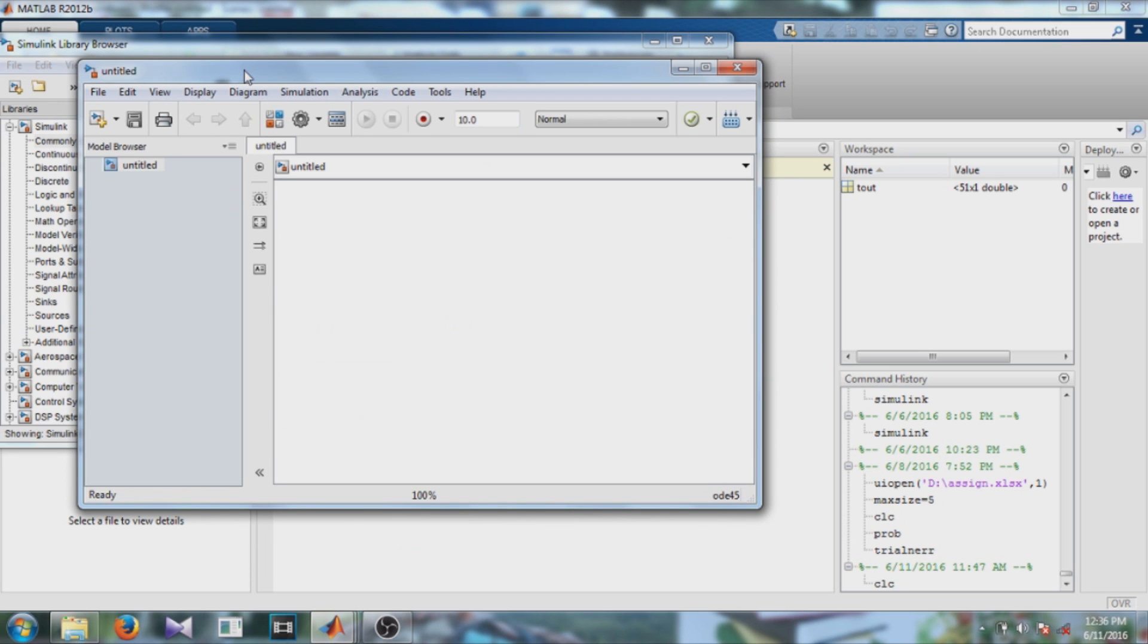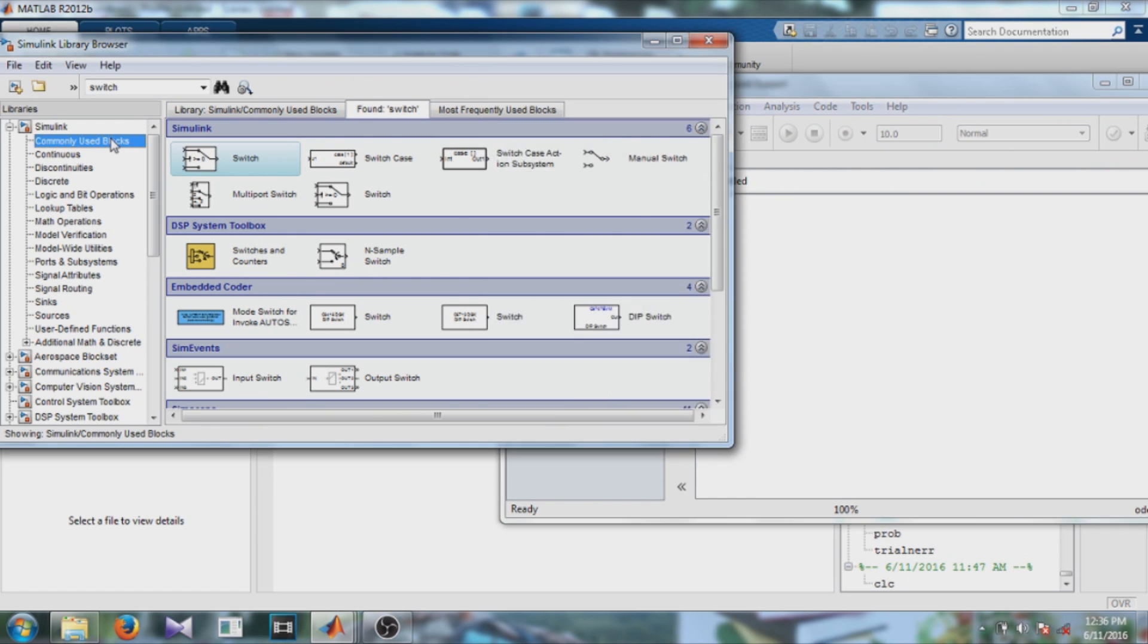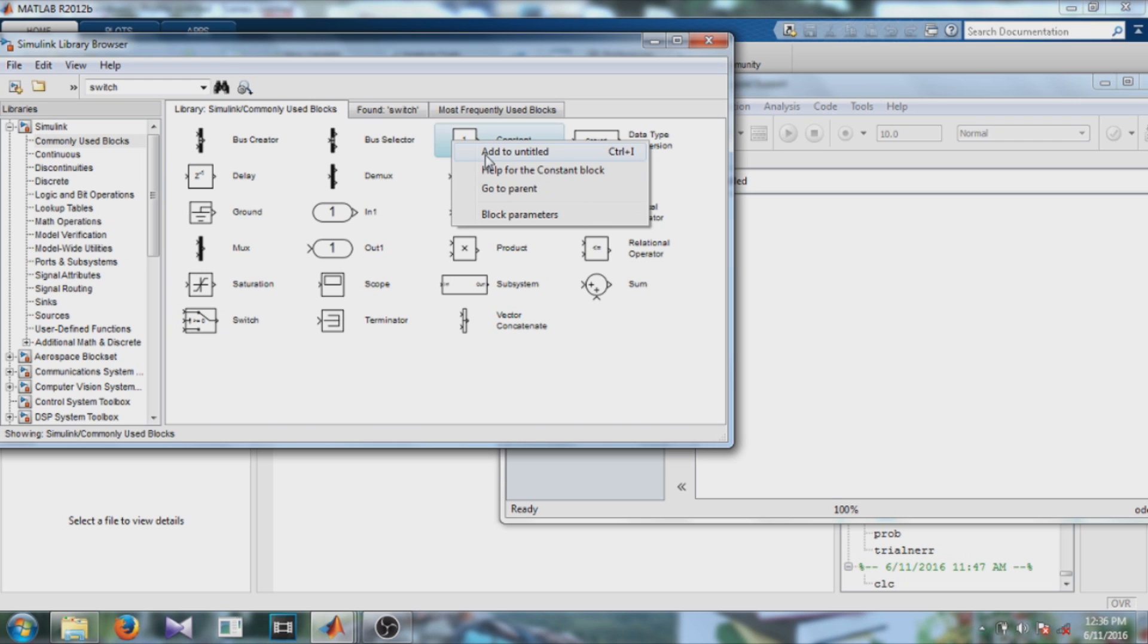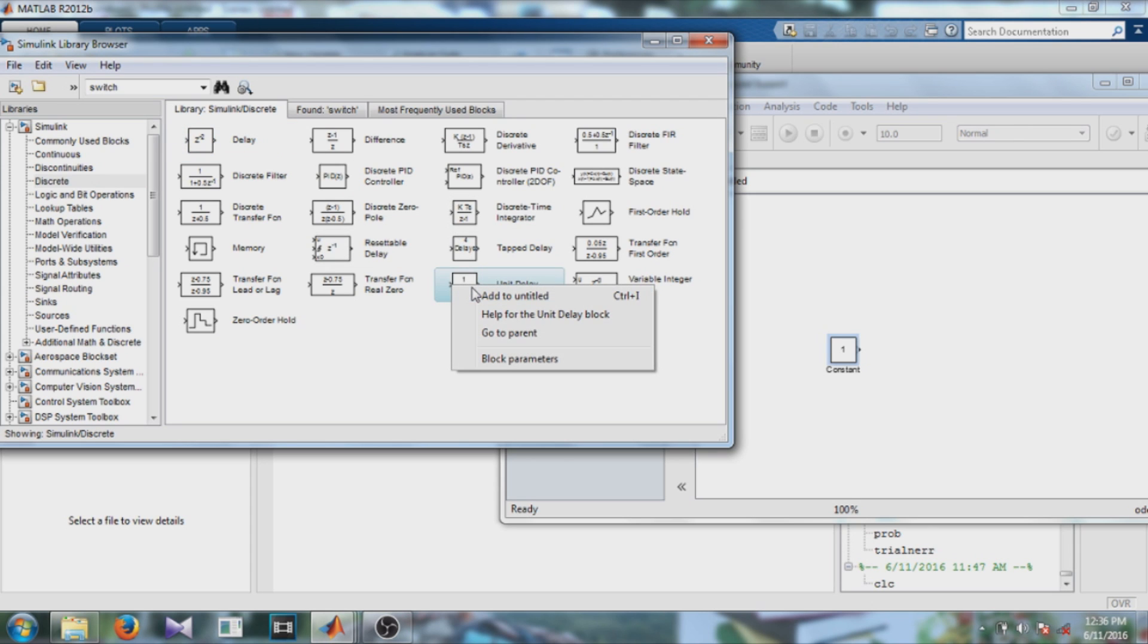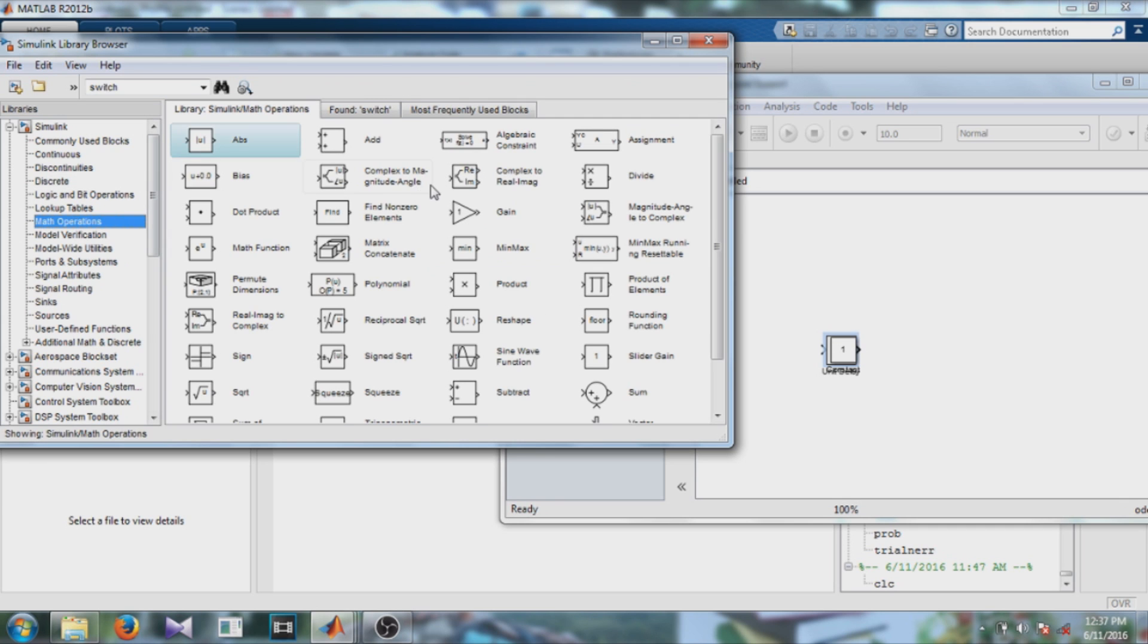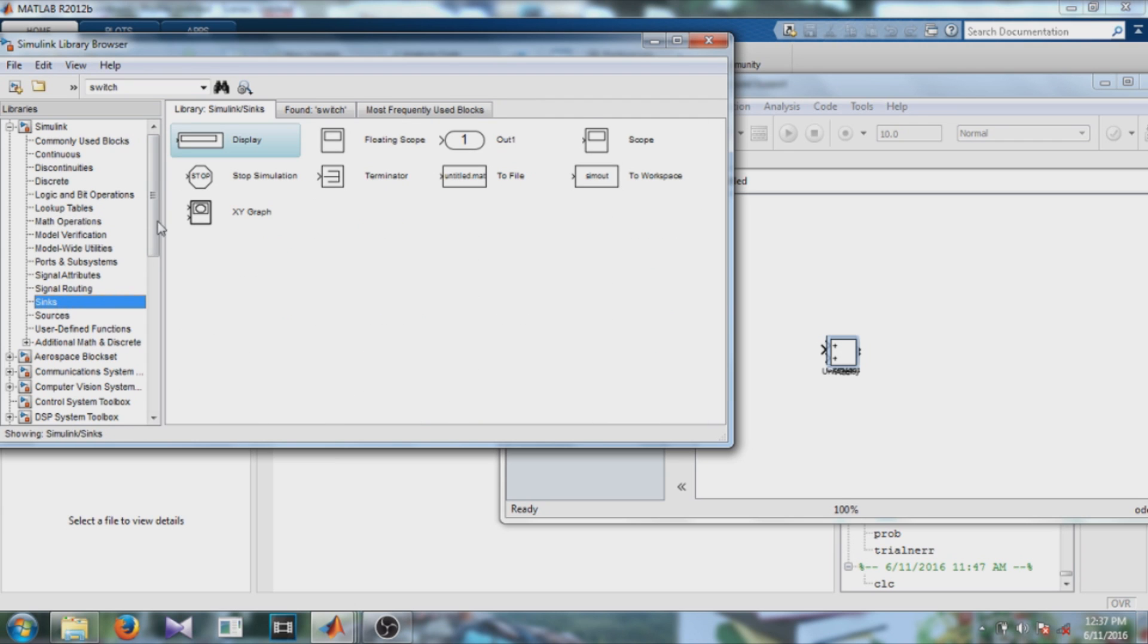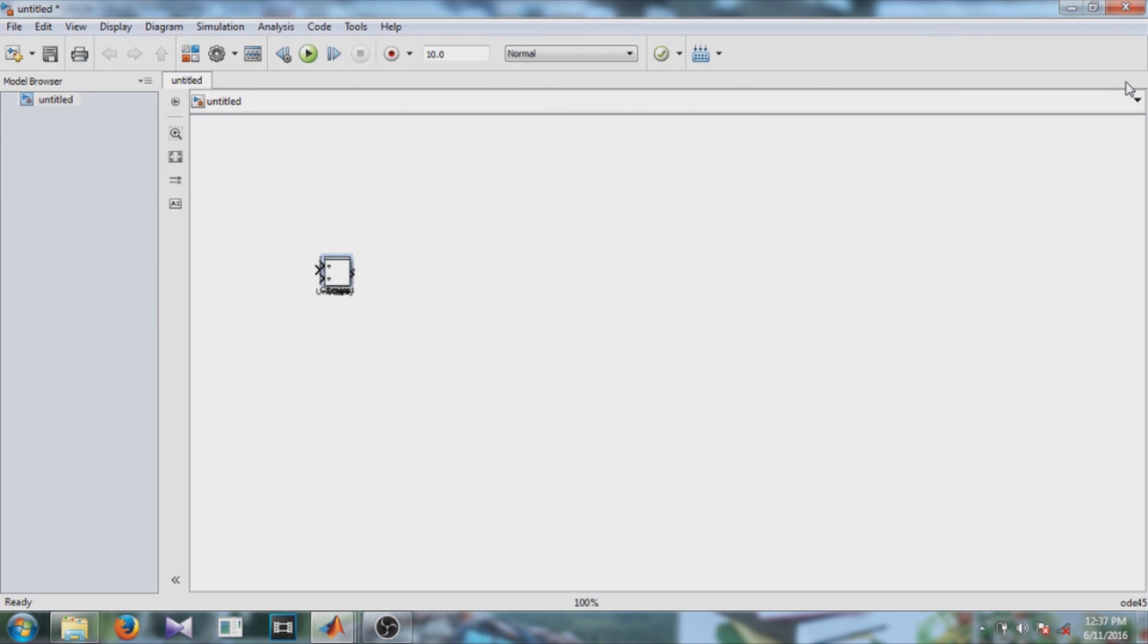To design an up counter we will make a constant block, then a unit delay block that you will find when you select discrete blocks, then you need an add block for adding and scope to see the output of this. So let's make the connection.